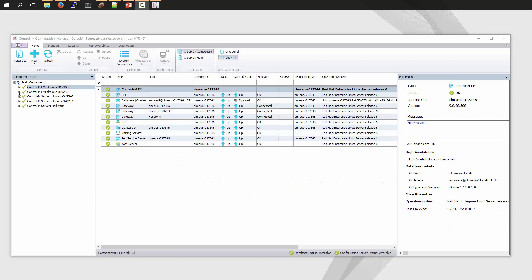When attempting to delete a Control-M Enterprise Manager user account from within the Control-M Configuration Manager, the account isn't removed and there are no error messages shown. A possible reason this can occur is if the user account has special characters in the general authorizations table of the EM Server database.